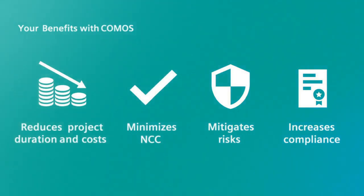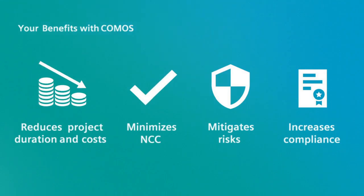The reuse and smart flow of information within the comprehensive data model of COMOS reduces project duration and costs, minimizes non-conformity costs, mitigates risks, and increases compliance.